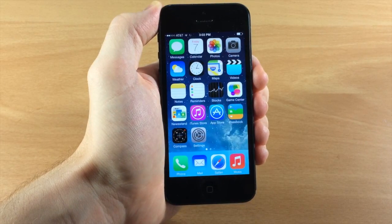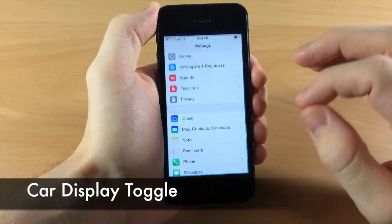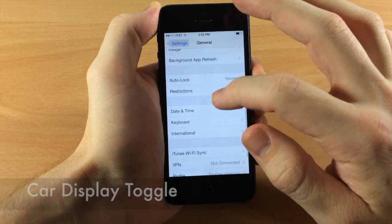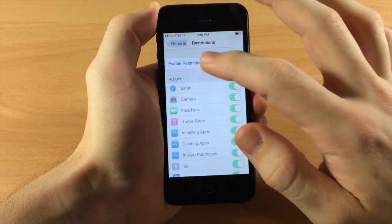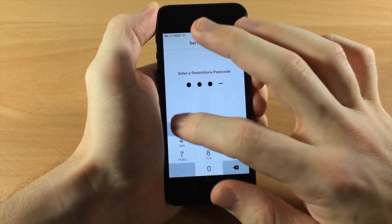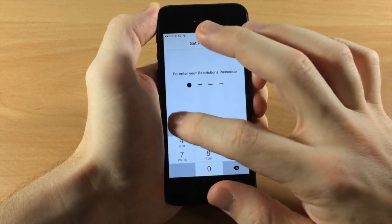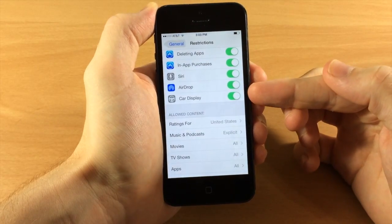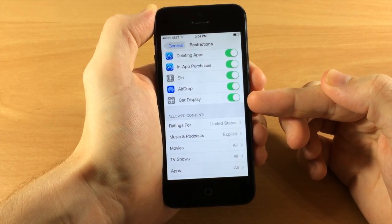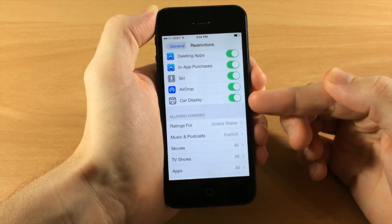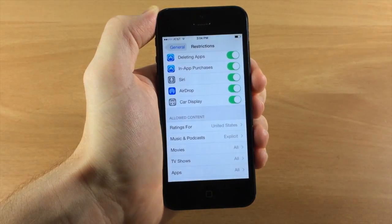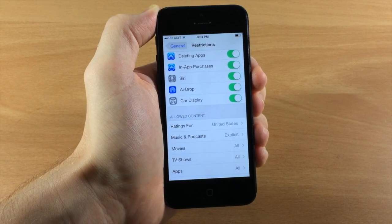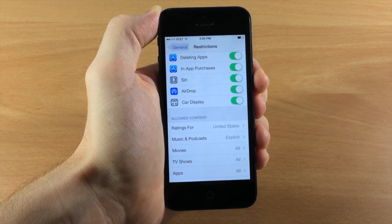There's also a new Car Display restriction toggle. If we go into Settings > General > Restrictions and enable restrictions, you can see the Car Display toggle down there. So when CarPlay is officially released, you'll be able to toggle that on or off right there.